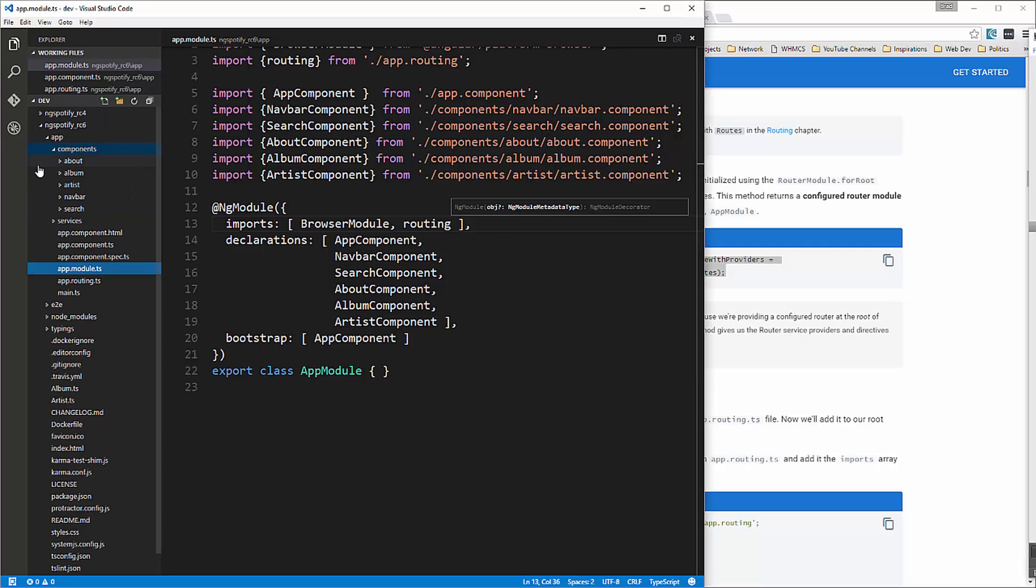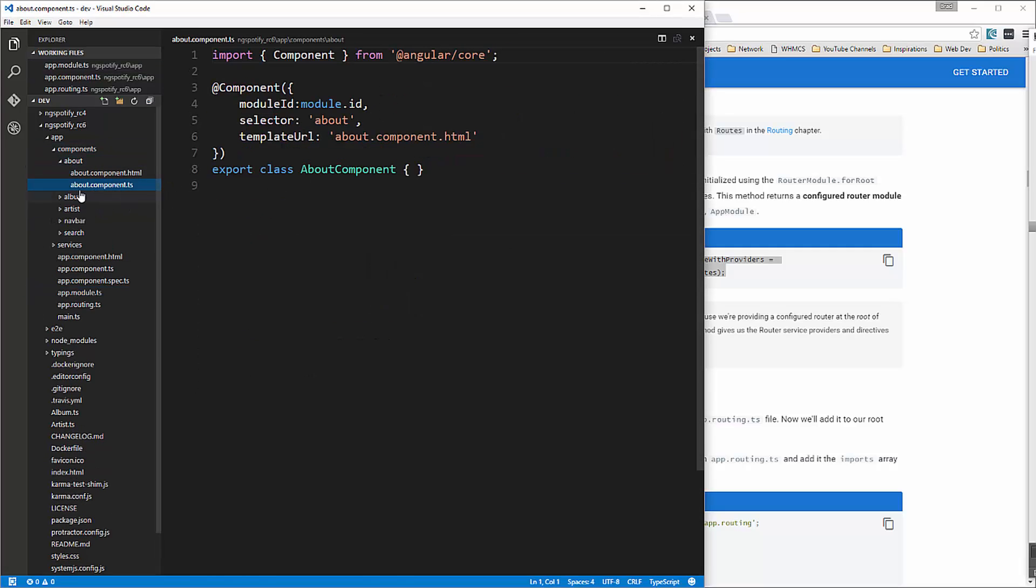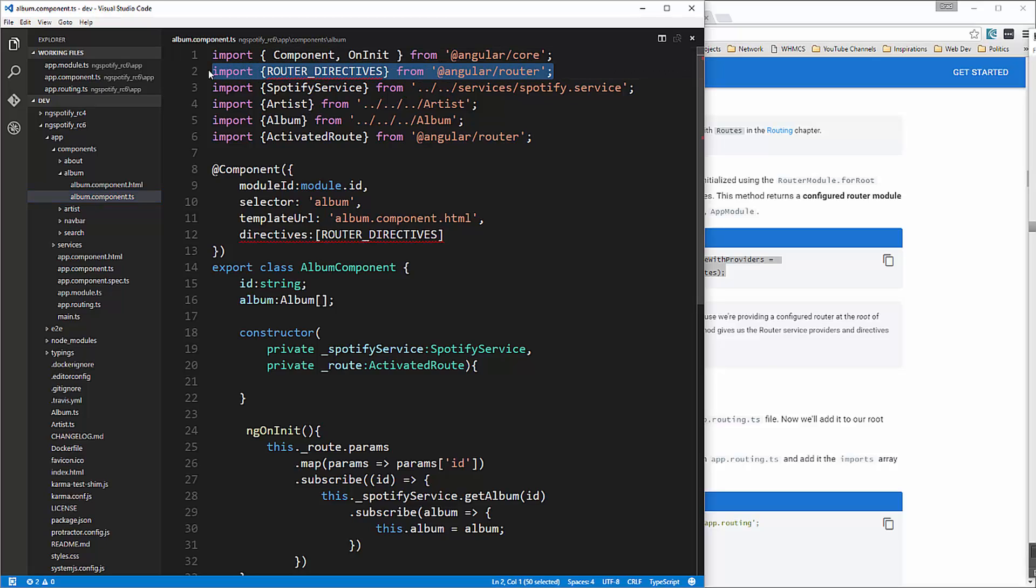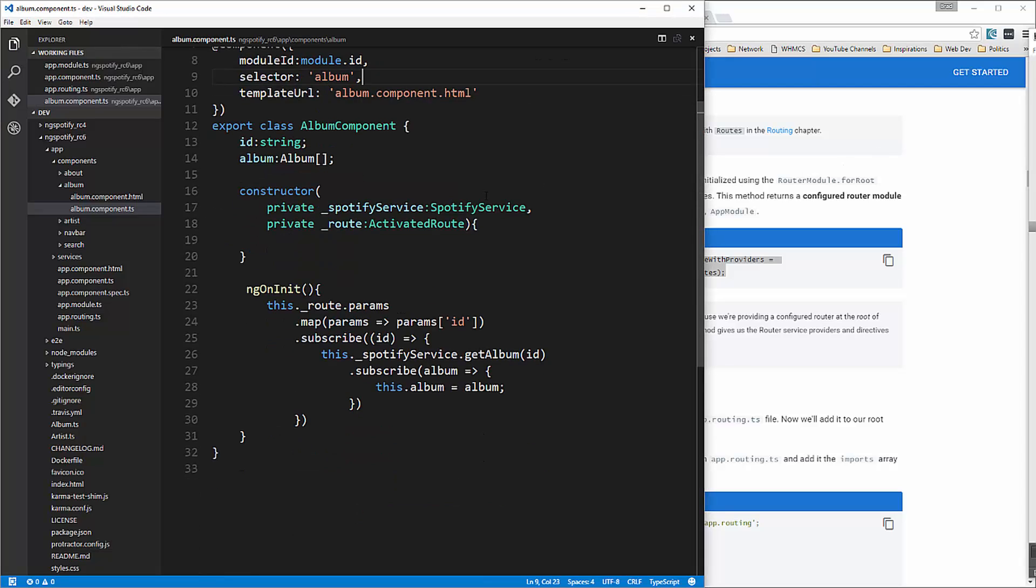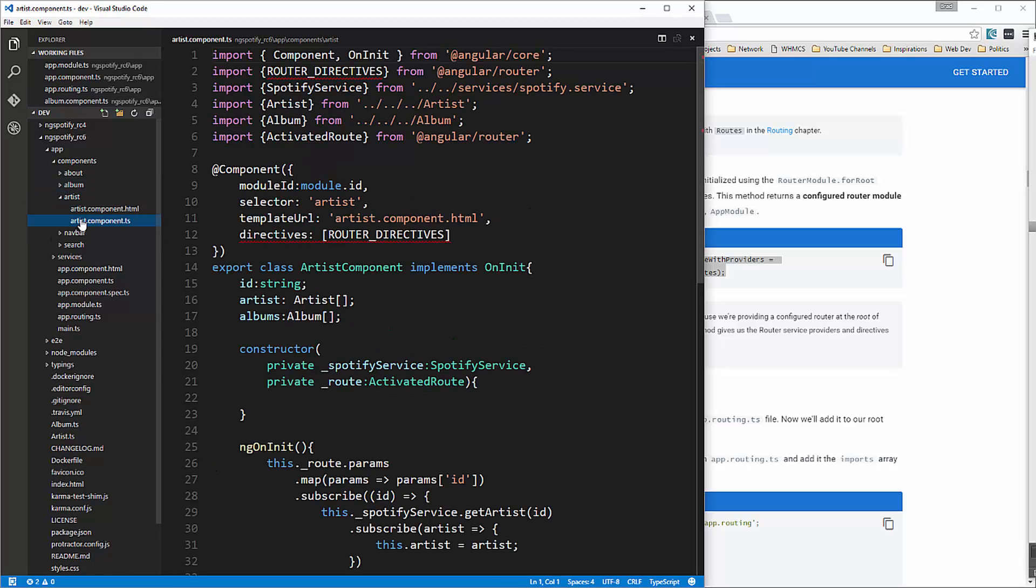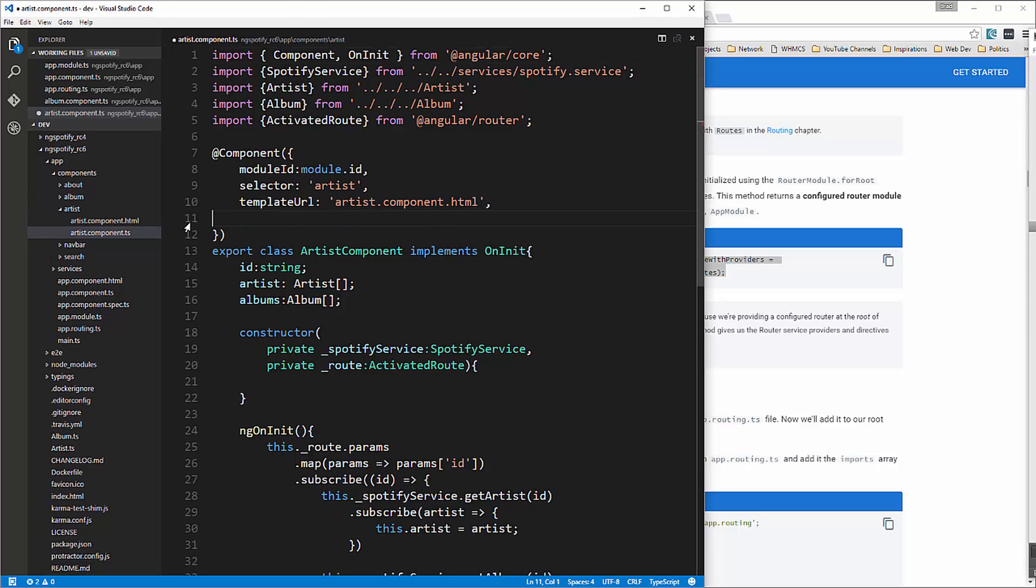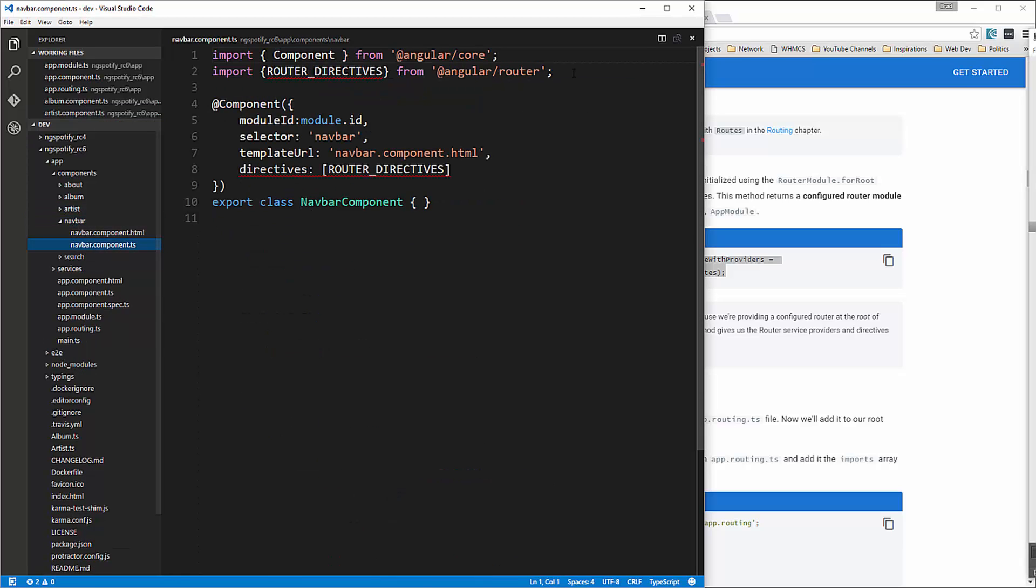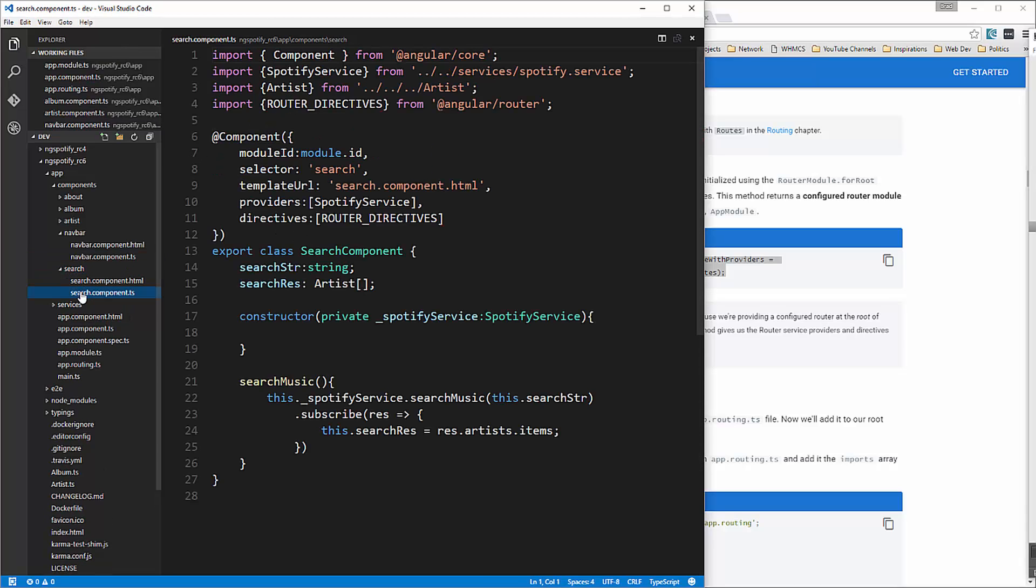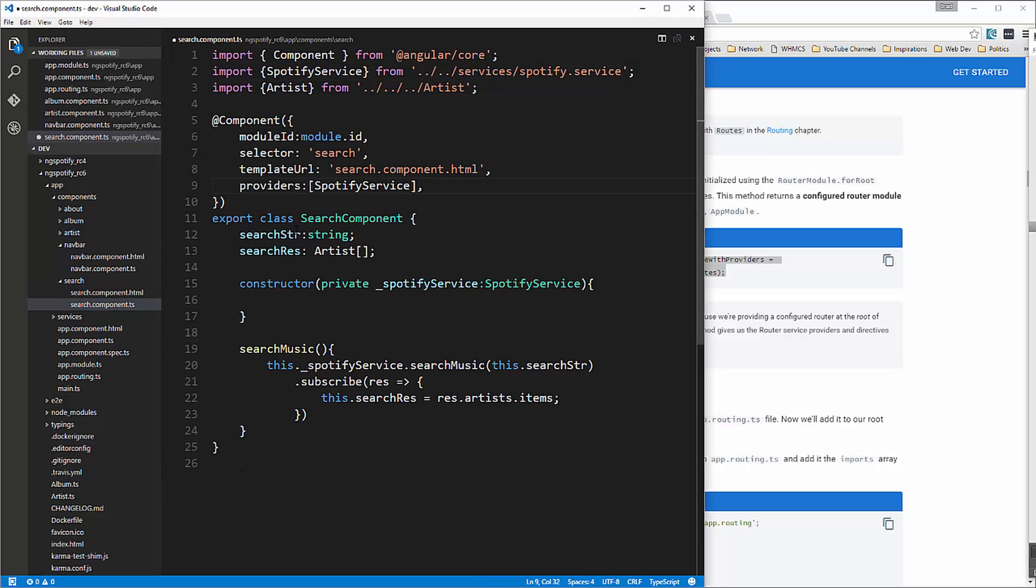Now I just want to look at our component files let's see about TS that's good okay now in album dot component TS you'll see we have these router directives we no longer need this so we can get rid of those okay so we'll save that. Okay in artist dot TS we also have those we can get rid of save that save that nav bar and in search you can also get rid of those